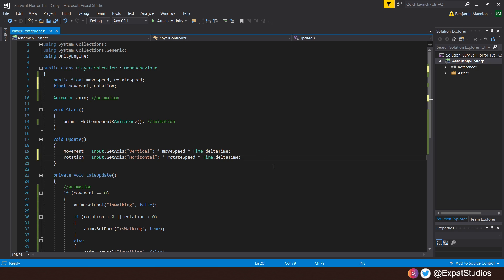And our rotation will be determined by the left or right arrow keys or A and D, which is on the horizontal axis. Therefore, input.getAxisHorizontal multiplied by the rotate speed times time.deltaTime. That's all we need for the inputs.